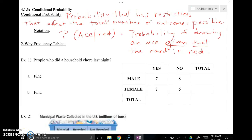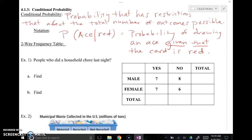This is our tutorial video on 4.1.3 conditional probability. If you want to pause your screen and get the definitions down, the conditional probability definition and notation is here. Conditional probability is probability that has restrictions that affect the total number of outcomes possible, meaning some event has occurred prior and changes the total number of outcomes possible. For instance, what's the probability that you draw an ace out of a deck of cards given that the card is a red card? So I'm not looking at all 52 cards — only the 26 that are red. That changed my sample size from 52 to 26.